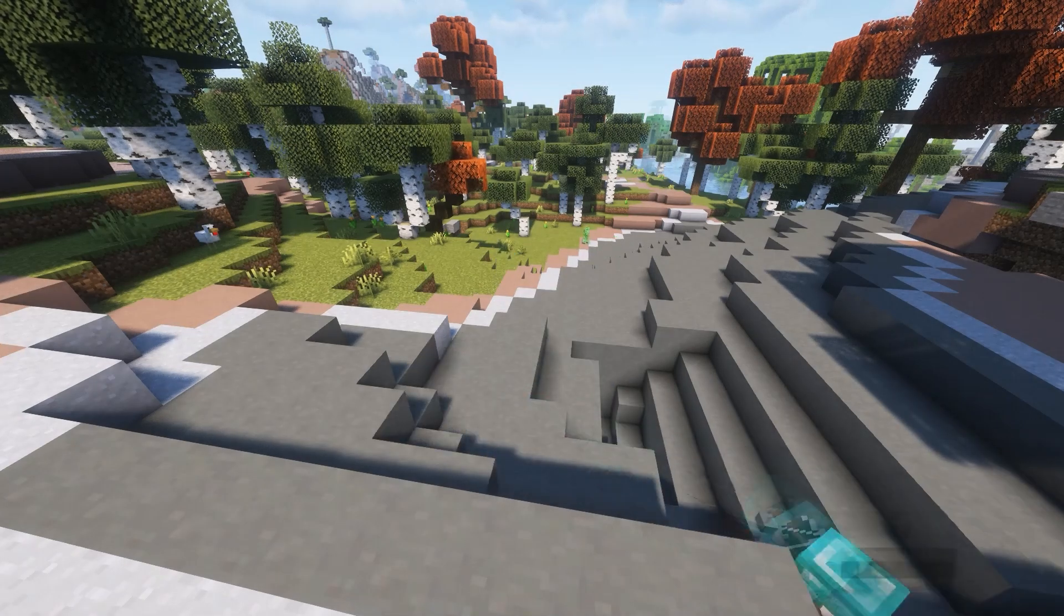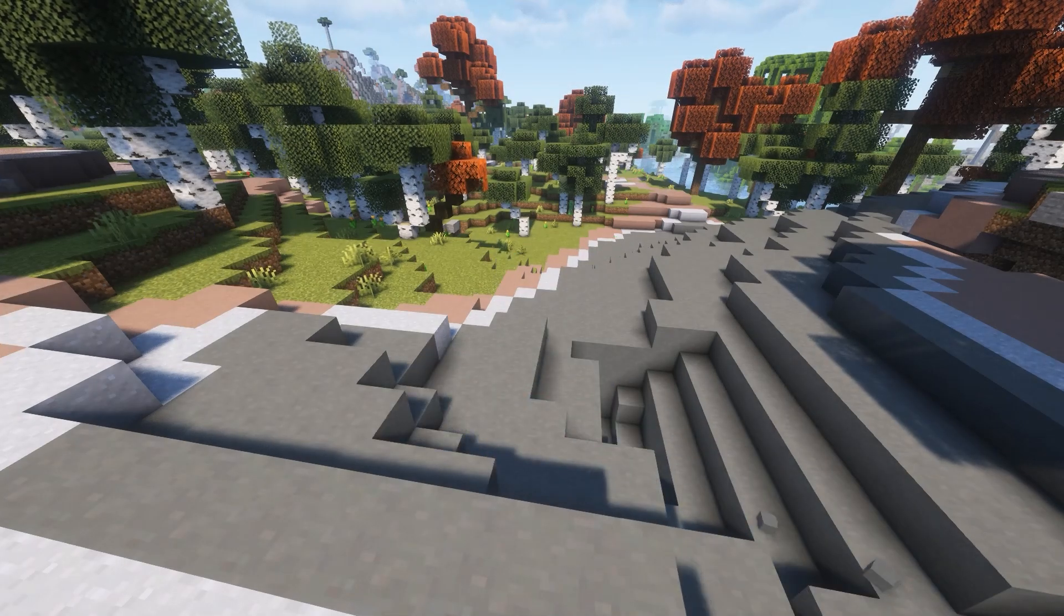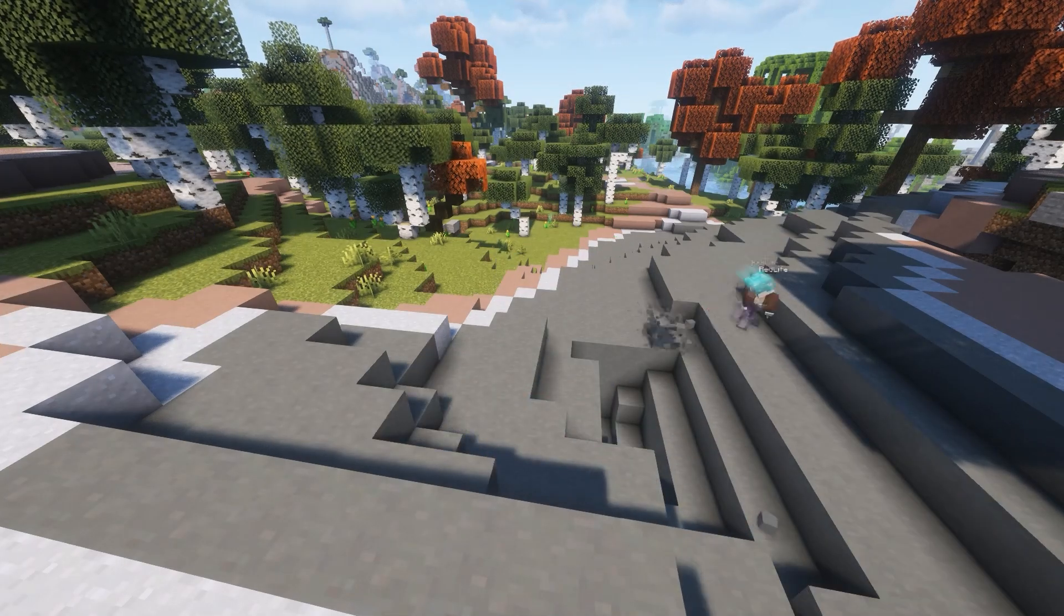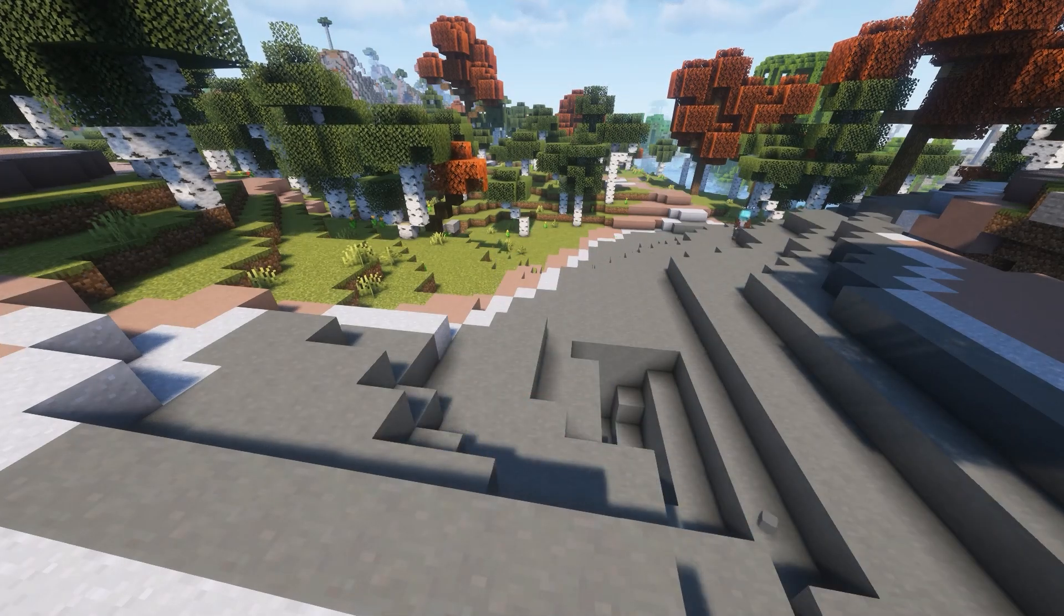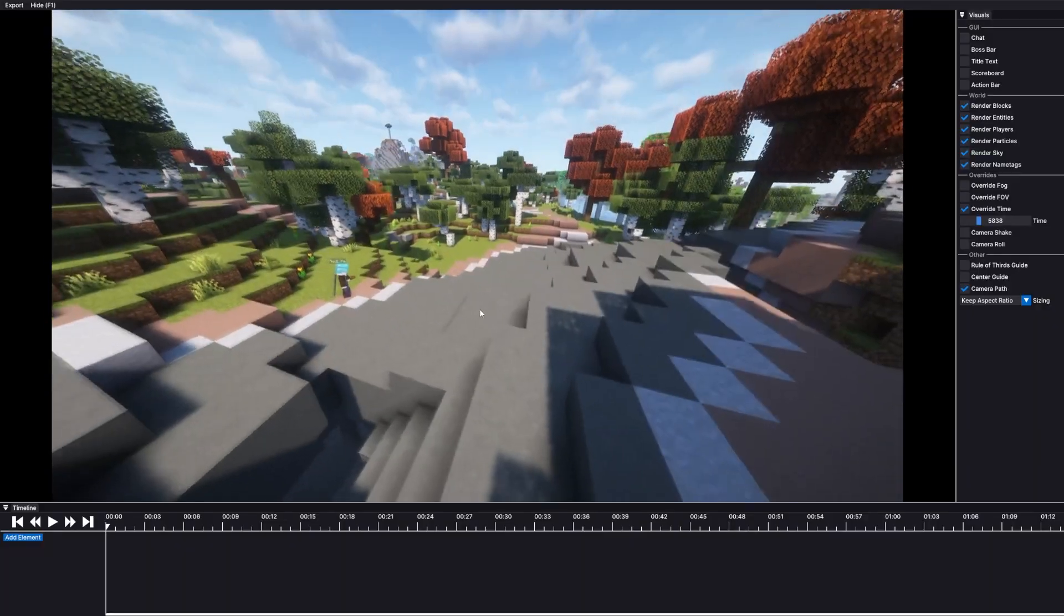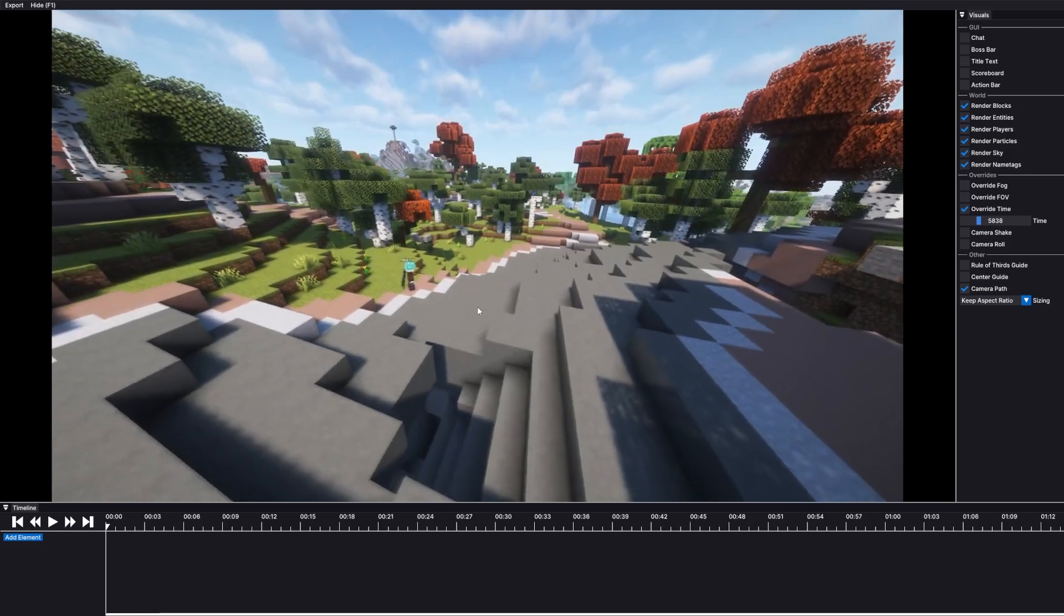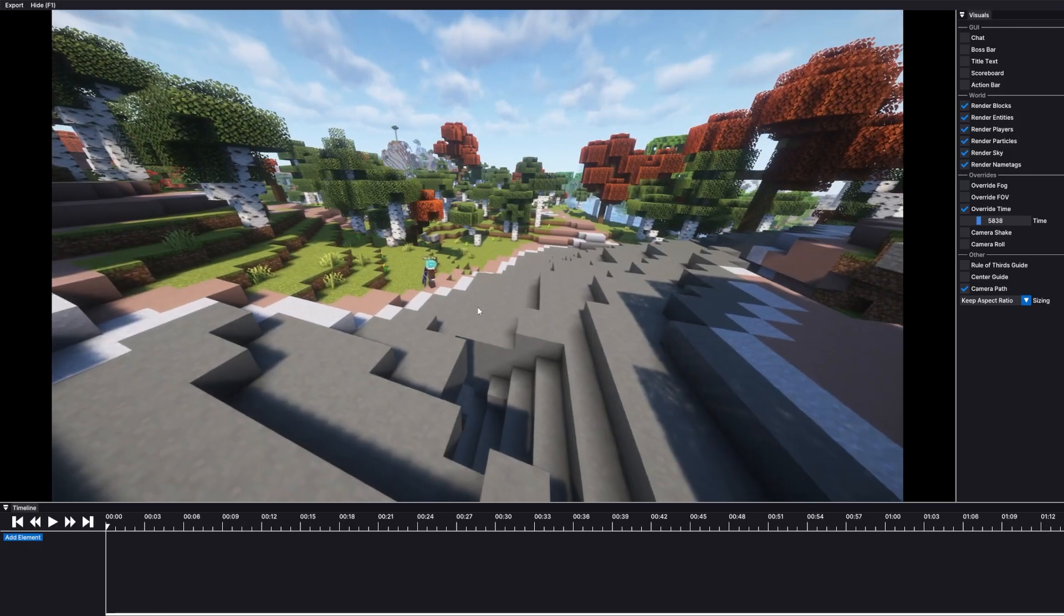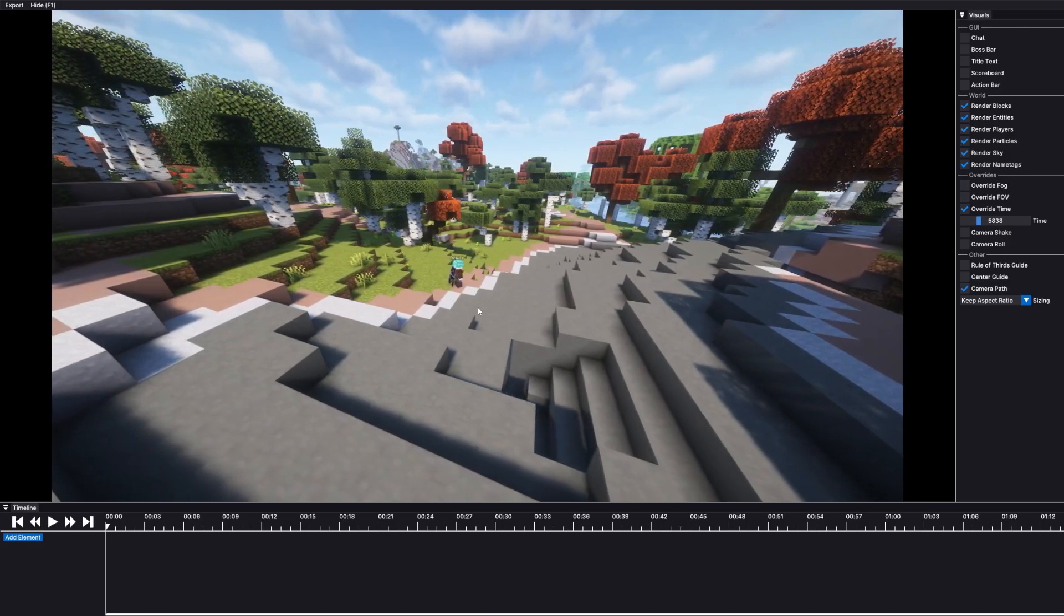A common issue I see in Minecraft timelapses is flickering because of the day-night cycle. Today I'll be showing you how to fix that using the Flashback mod, as well as some other cool features.